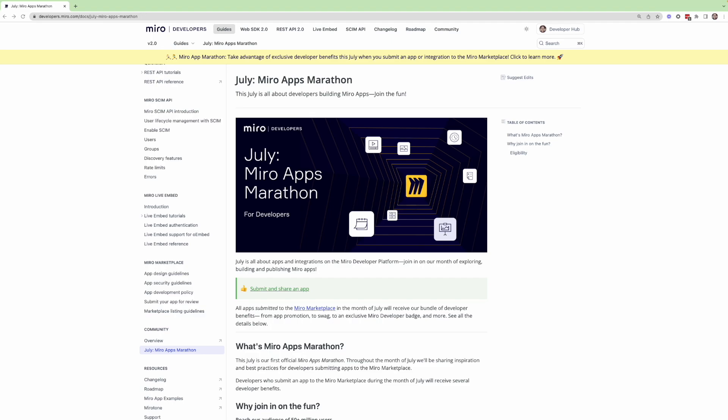It's a program that is dedicated to all things apps and integrations on the Miro Developer Platform. And we invite you all to join in on this month of exploring, building, and publishing Miro apps for some exclusive developer benefits that we're introducing this July.